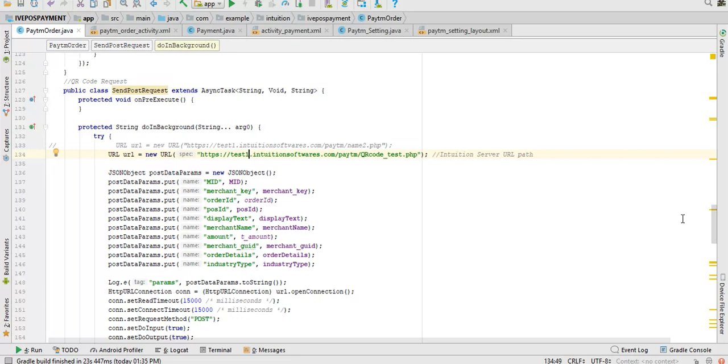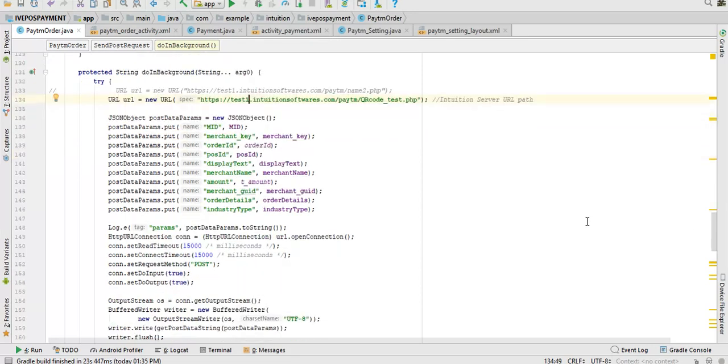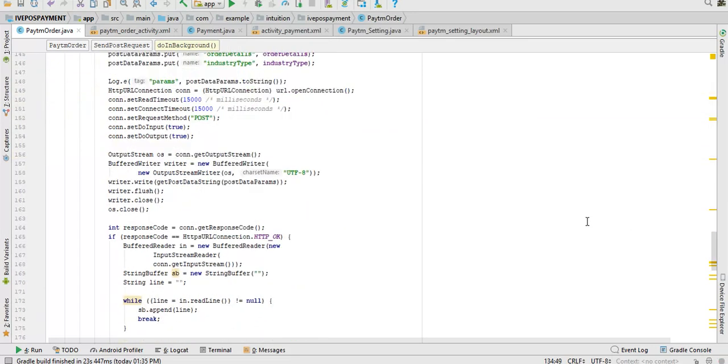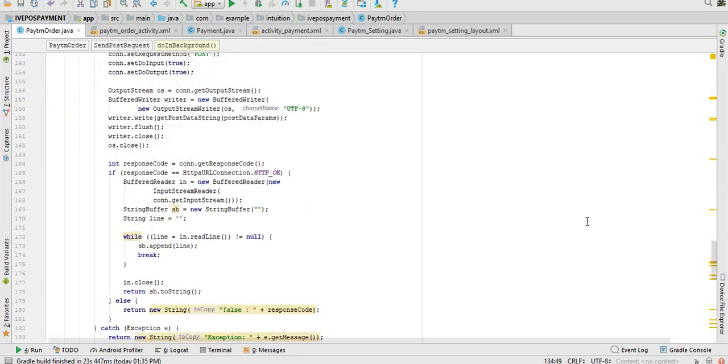From there once it is hitting to your server, from your server with a HTTP request after getting the request, your server receiving the request, then it will send the request again. It will transfer it further to Paytm. From Paytm, then Paytm after verifying it by their algorithm they will send a response to you back to your server.